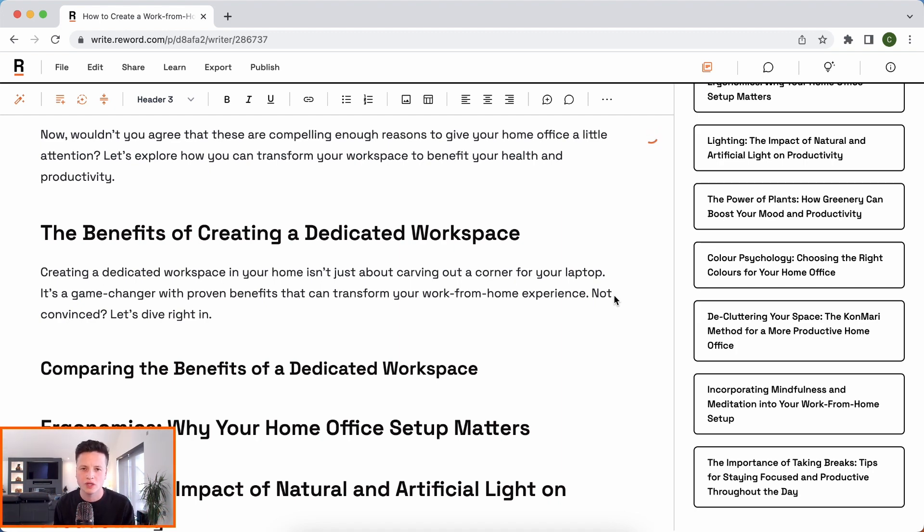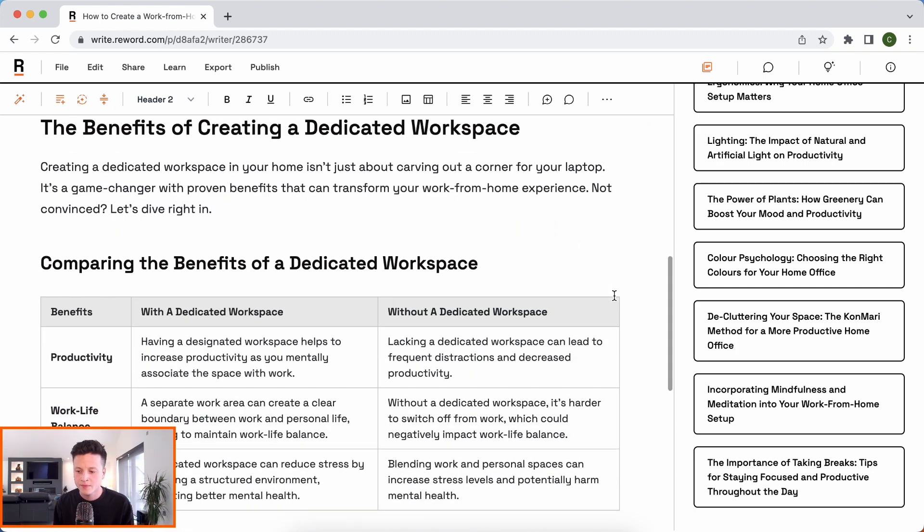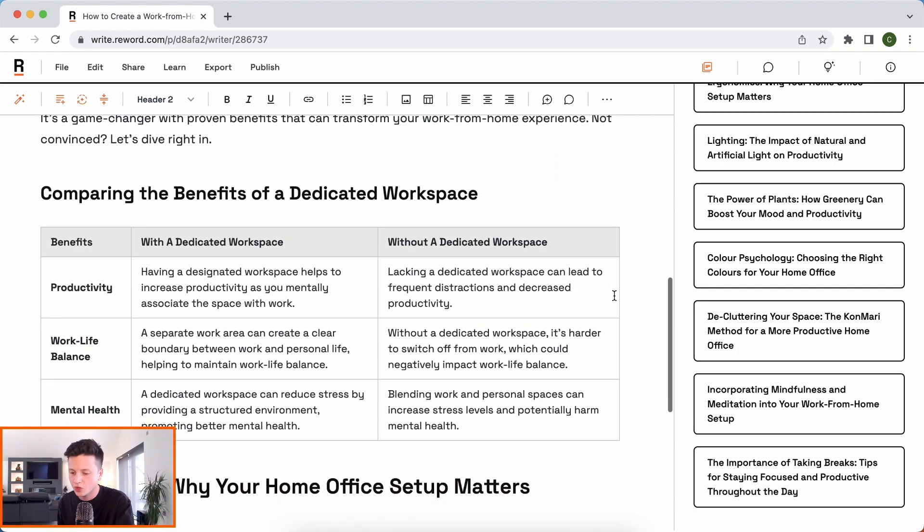And we can see now that AI is working away on something. We've got this orange spinner up here. I'm not going to touch it, I think. Otherwise, that will tell the AI that we want to take over. And there we go. Brilliant. It's put together this table for us.